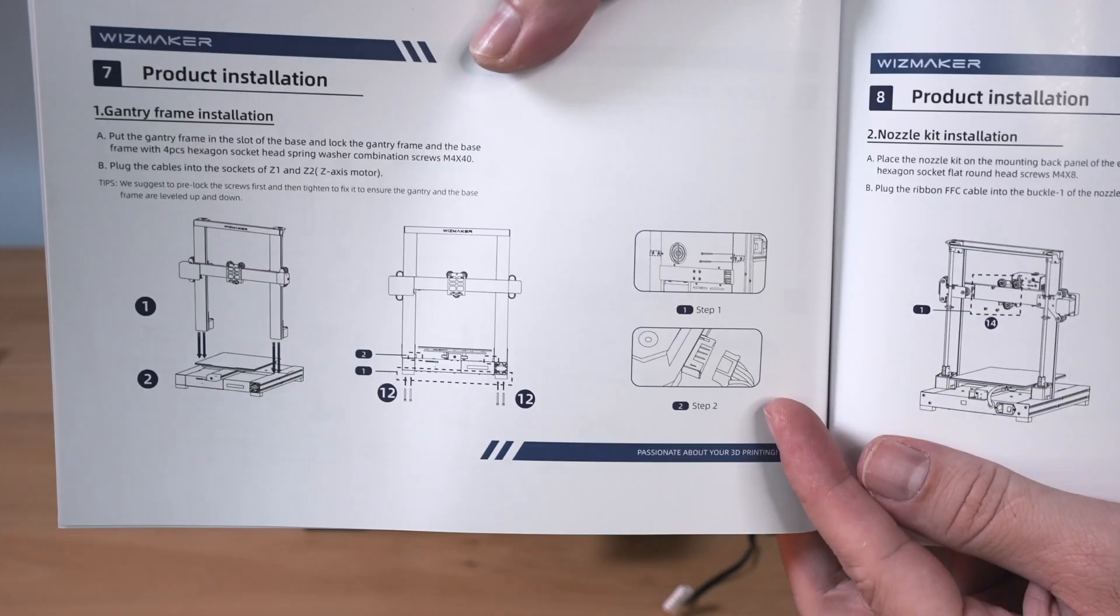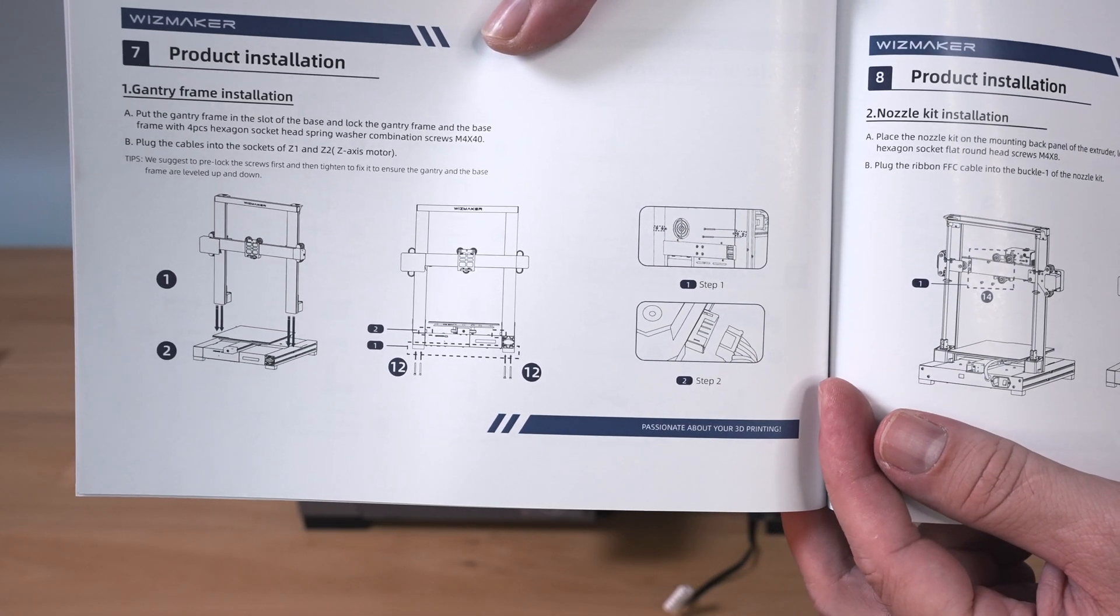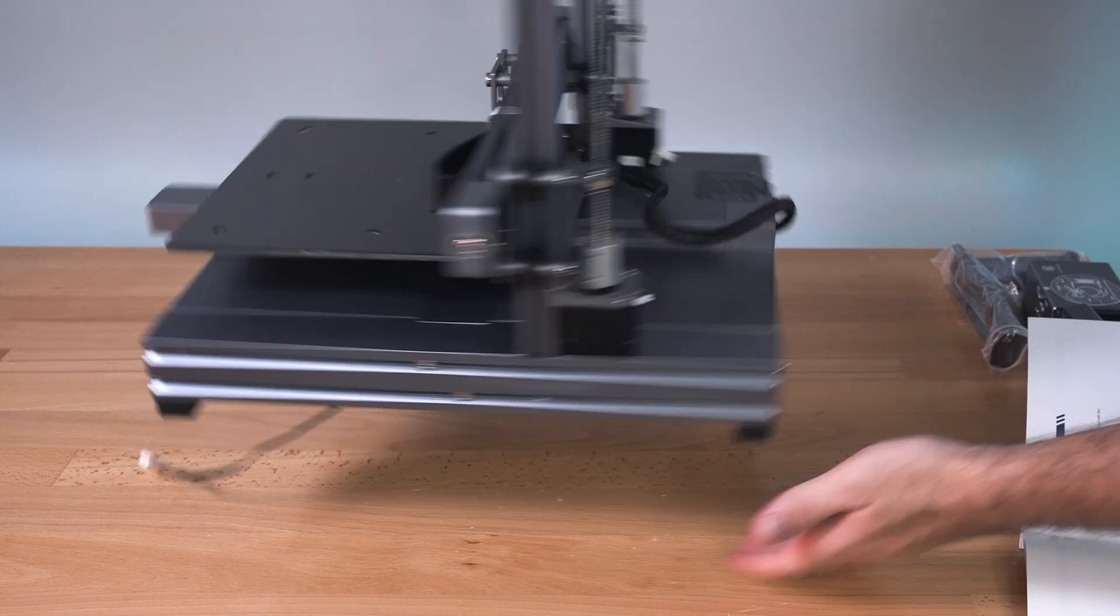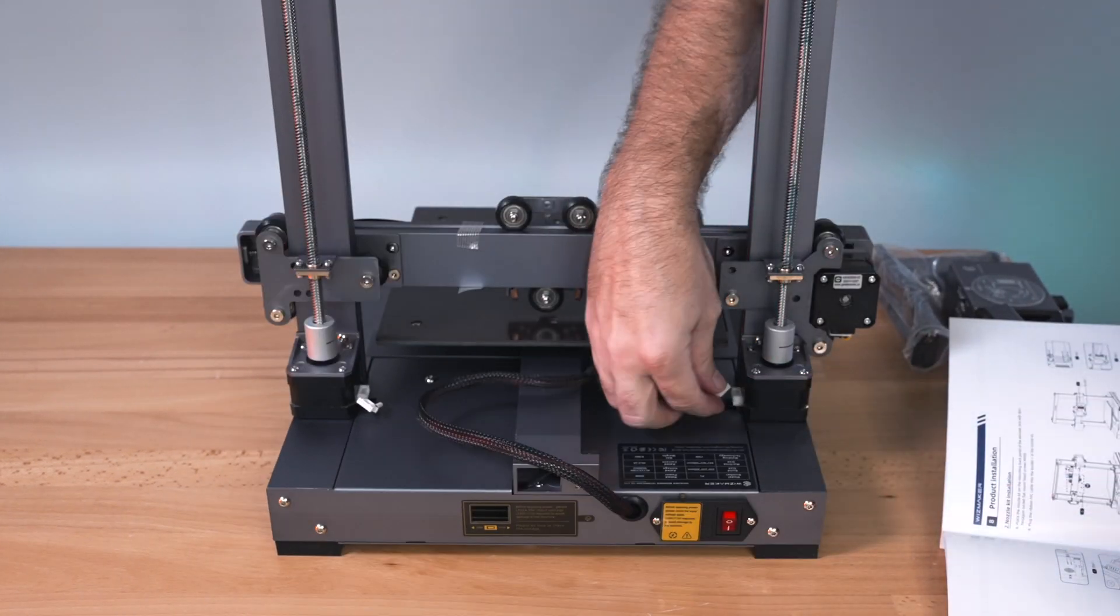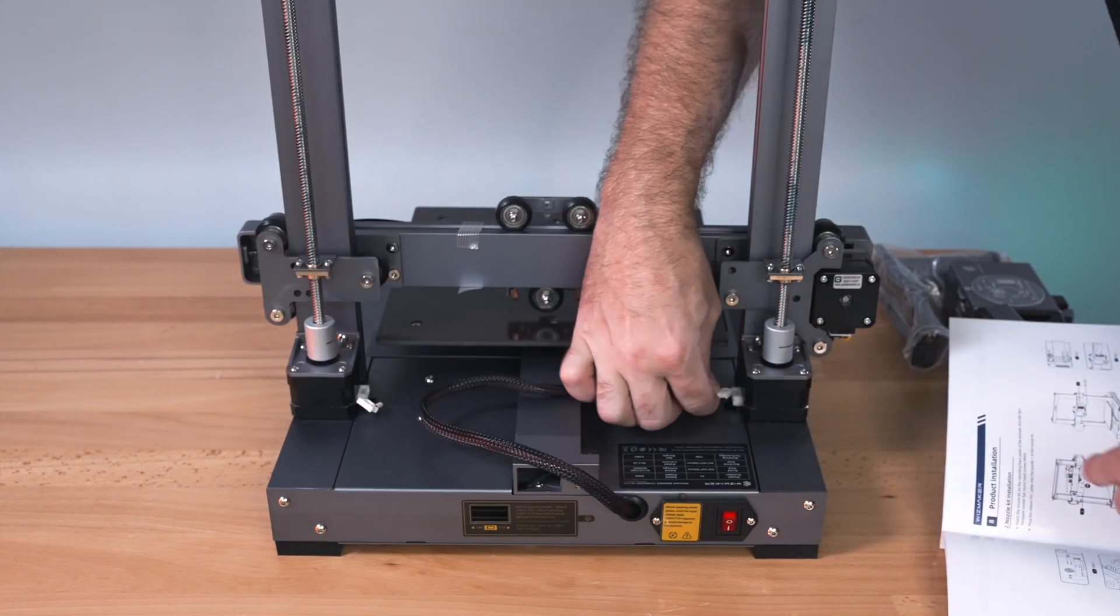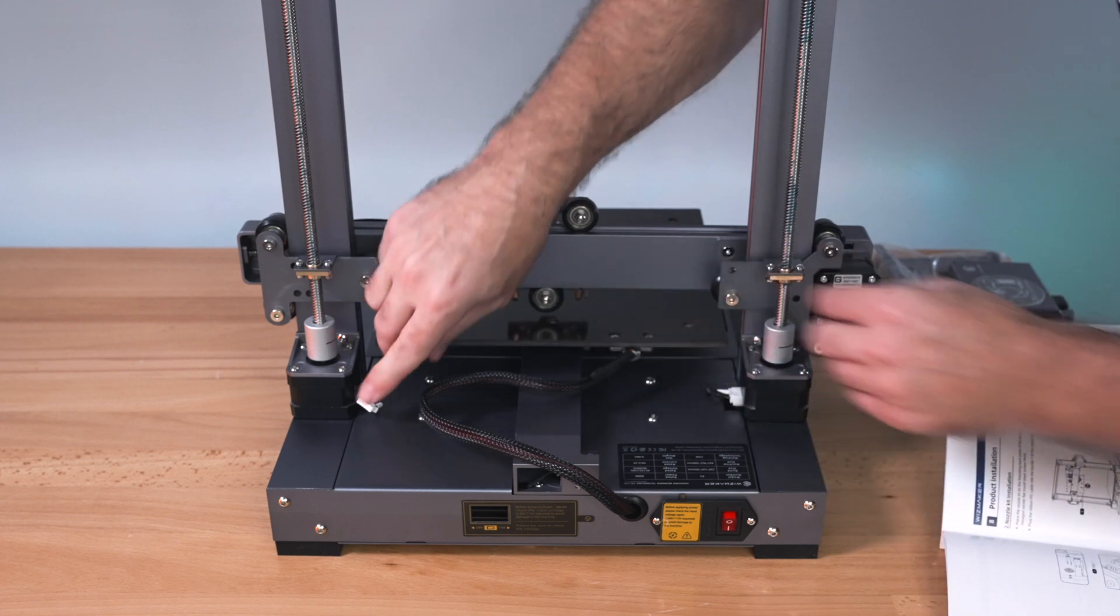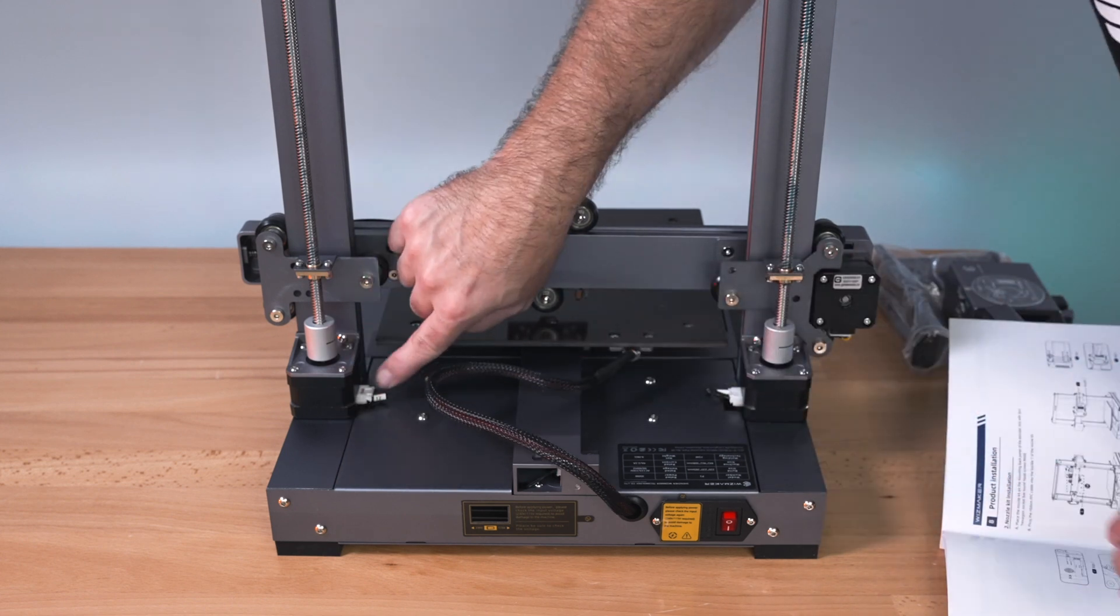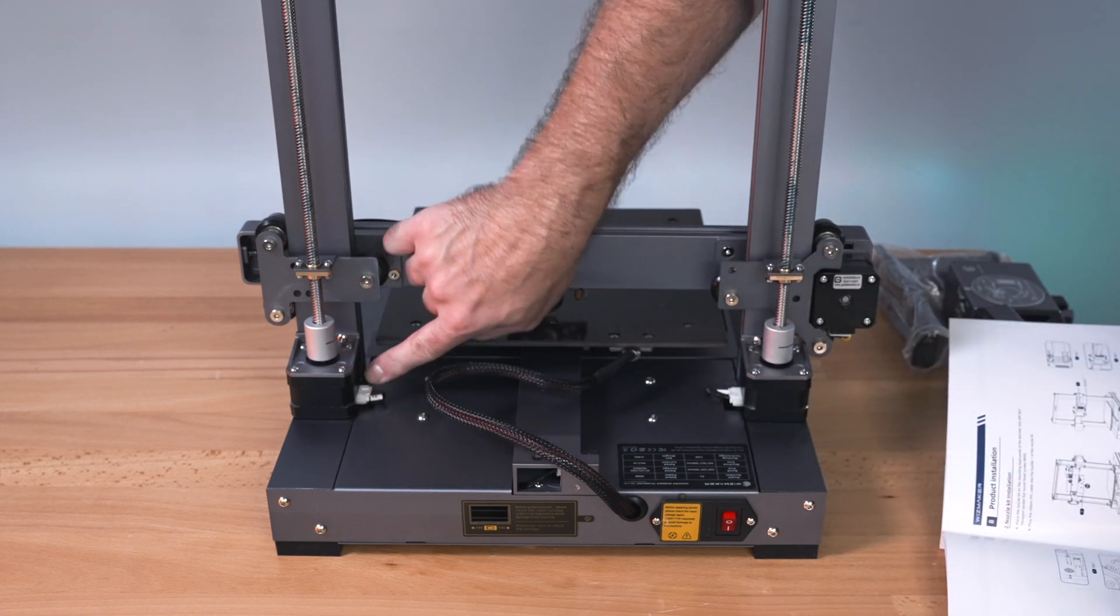So for step two, we need to plug in the motors on the two sides, which if we flip to the back, we can see the two plugs here coming out from the bottom to each motor and they simply just plug in and they are labeled Z1 and Z2.